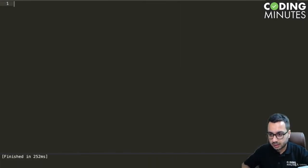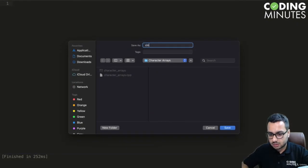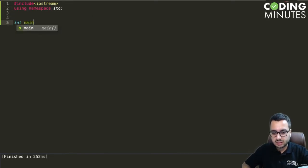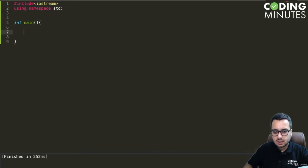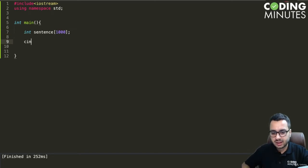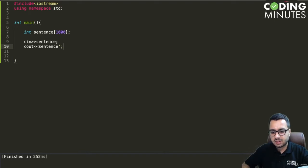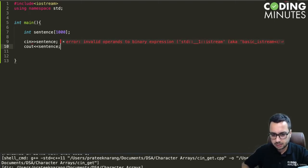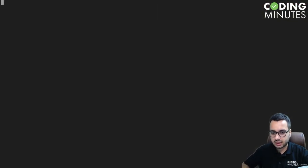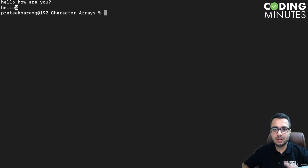If you're not sure, let me show you again with one more example. We'll take a character array called 'sentence' which can store up to a thousand letters. I do cin >> sentence and cout << sentence. Running the program and typing 'hello how are you', we get only the word 'hello' as the output — because of the same reason.